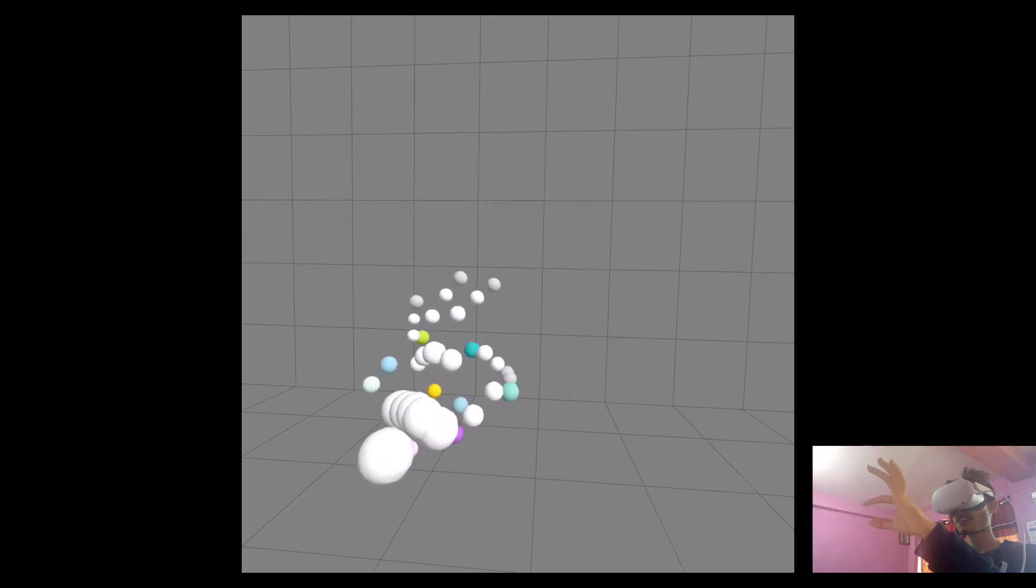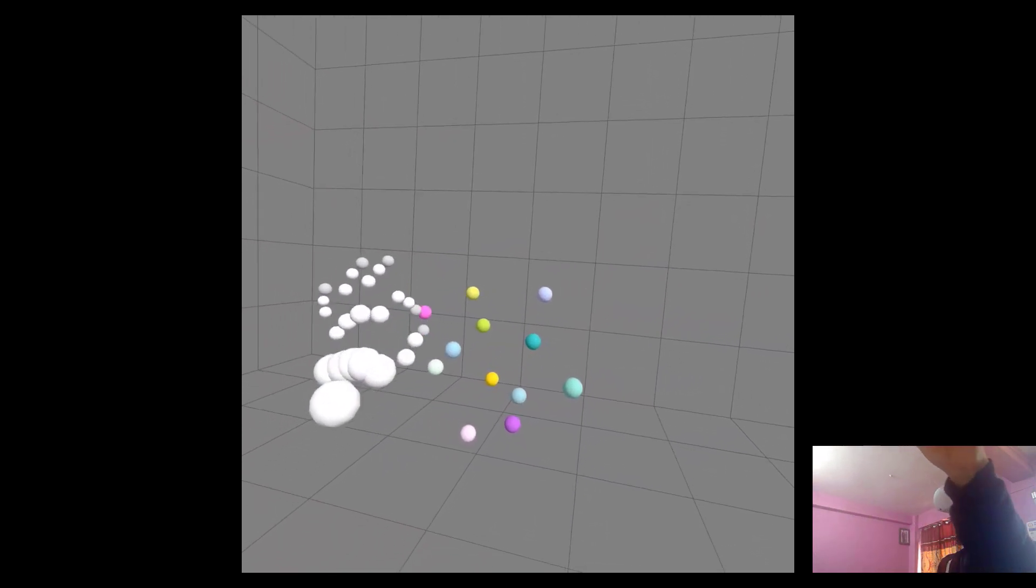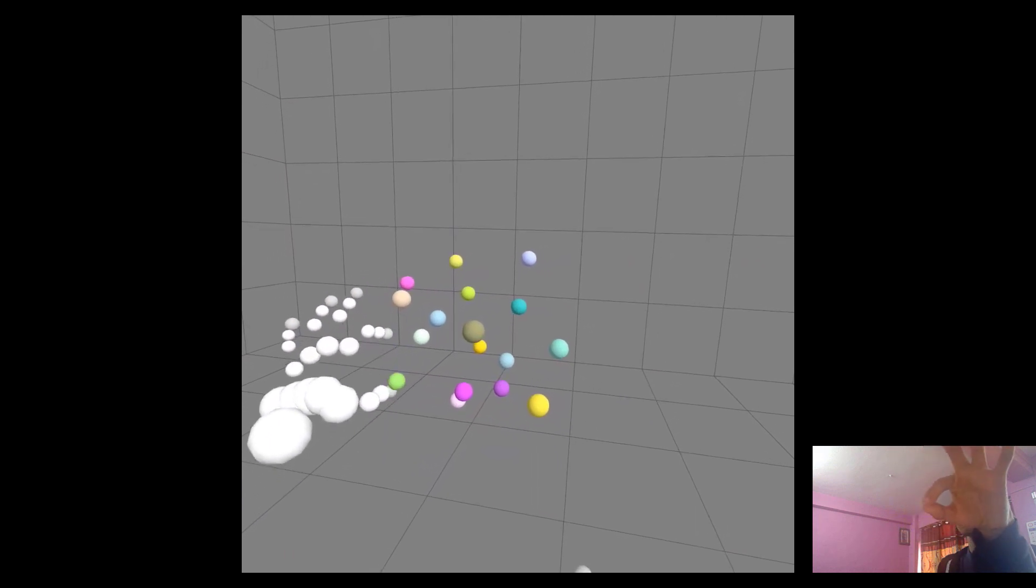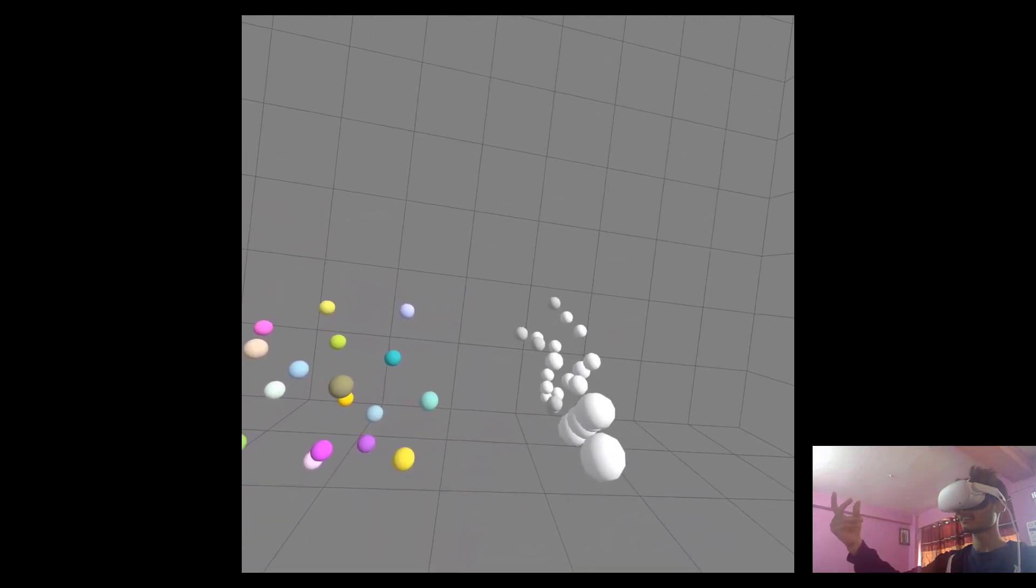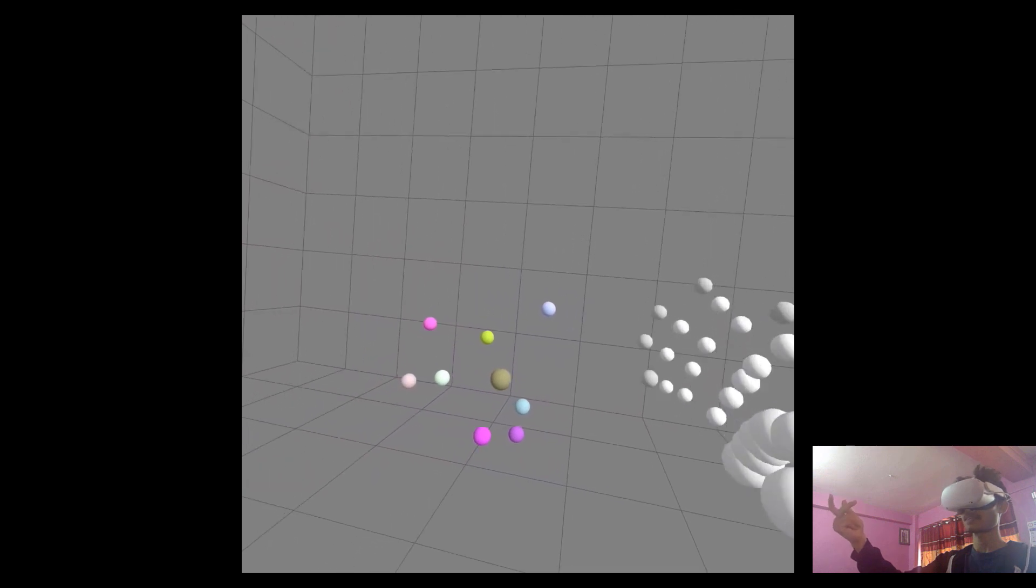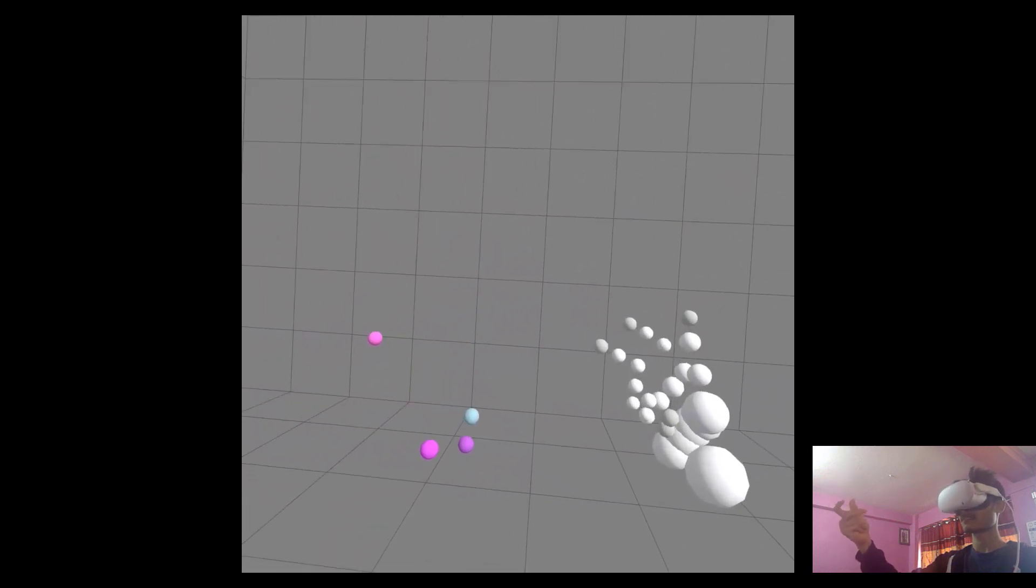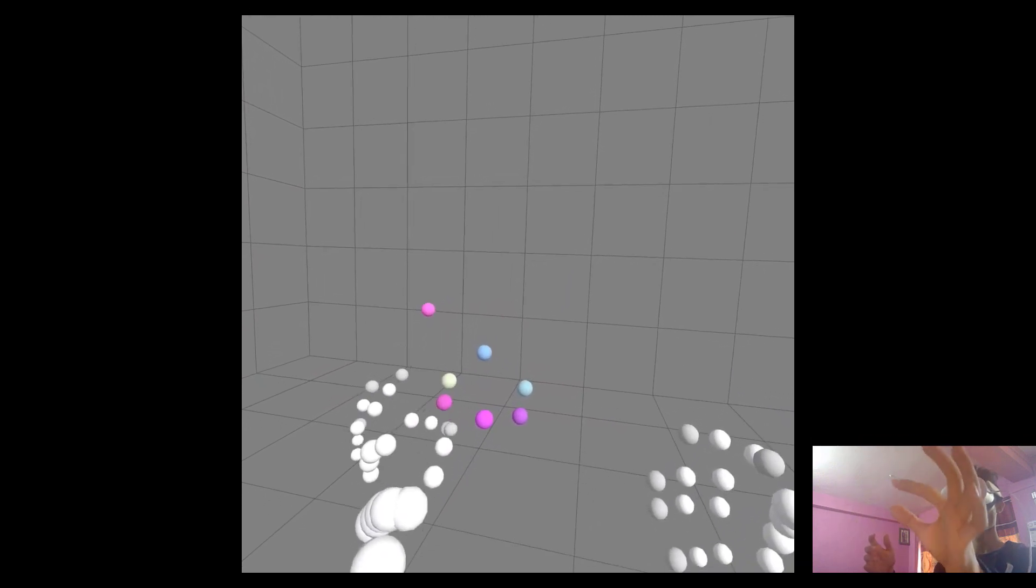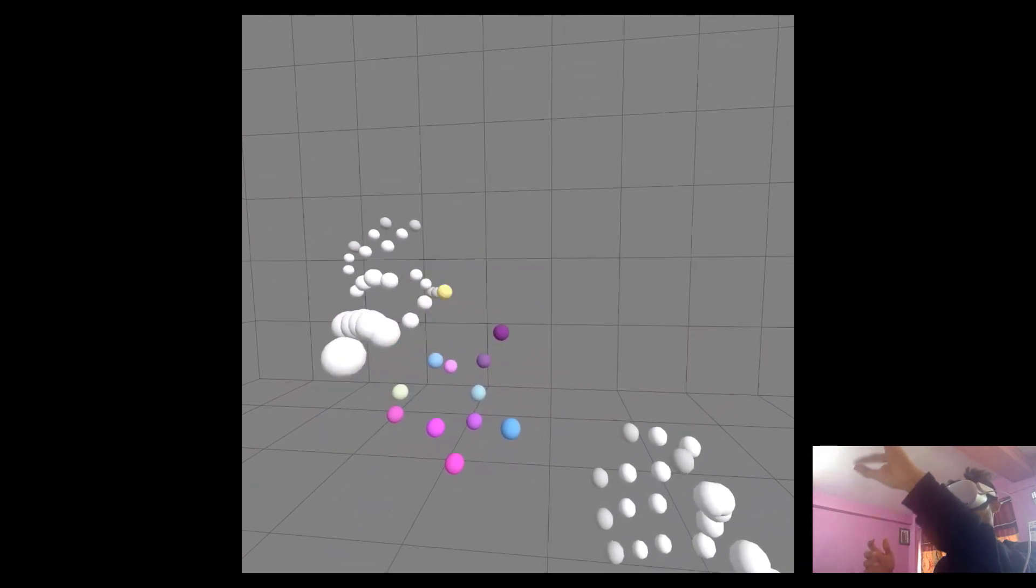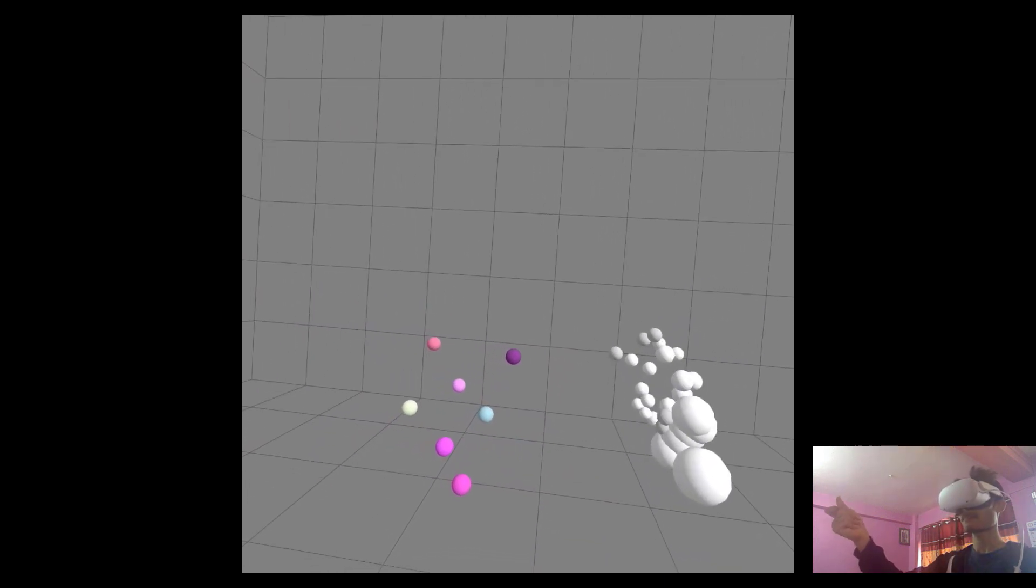Using my left hand, I can create spheres. Here I'm creating spheres of random colors using the pinch detection of my left hand. I've created some spheres here. Now, using my right hand, if I snap...